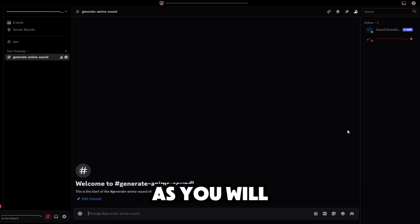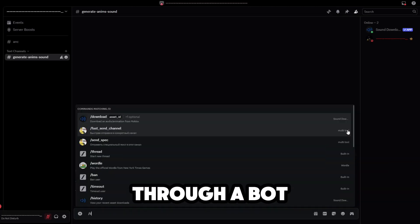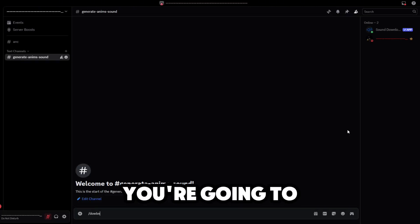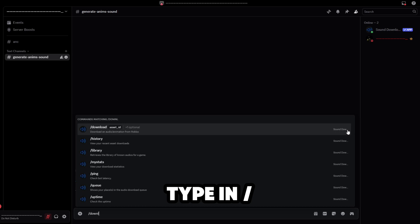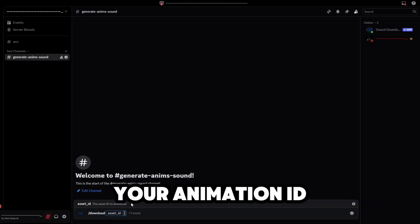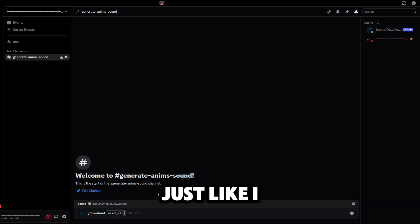You're going to type in botch download and put in your animation ID, just like I do.